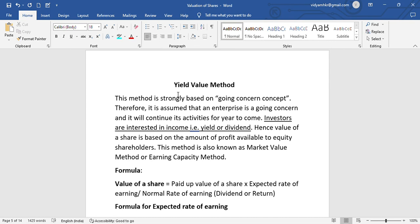Generally, yield is crucial to use, that is, yield over expected return. This method is nothing but investors are interested in income, that is, yield or dividend. The value of share is based on the amount of profit available to equity shareholders. If you want to find the value of share, you can find it using the yield value method.